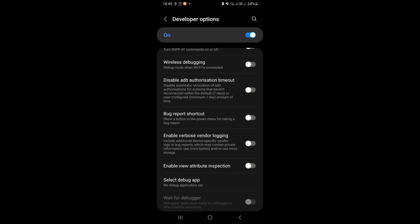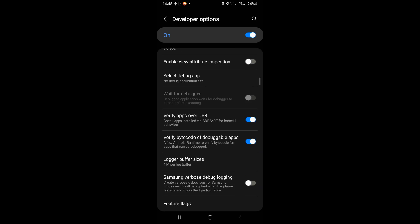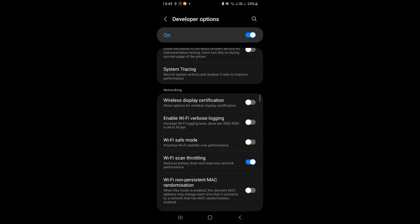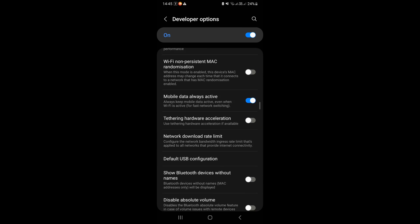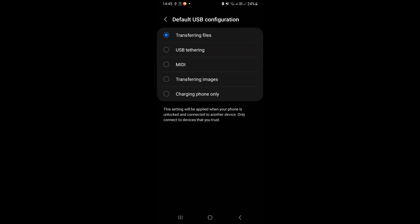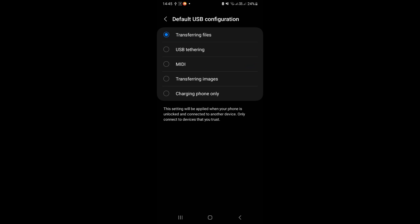Scroll down, click on default USB configuration. Select charging phone only option.